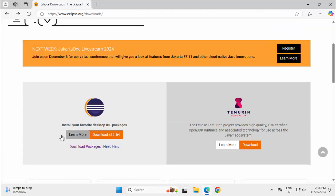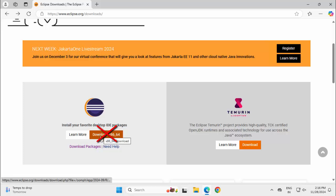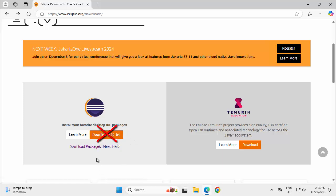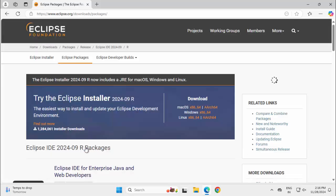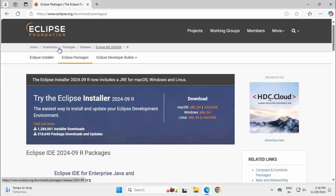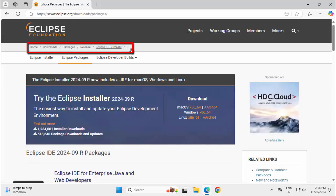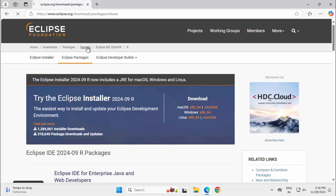If I scroll down, I have this option to download this IDE, but instead of clicking on this download x86-64, I would suggest you click on Download Packages. And here on the top, you can see there is this navigation details or breadcrumb. Click on this Release.